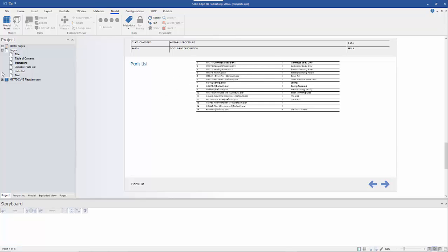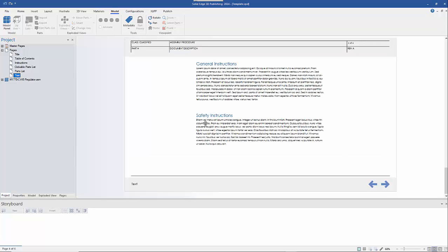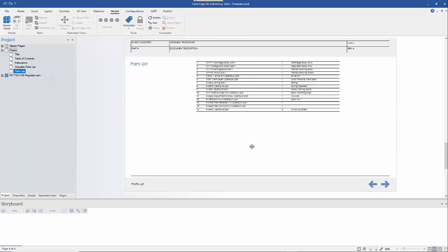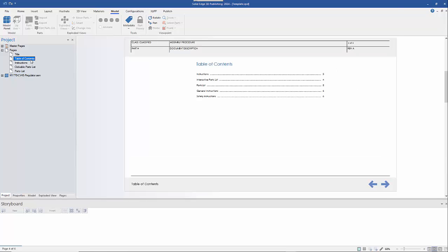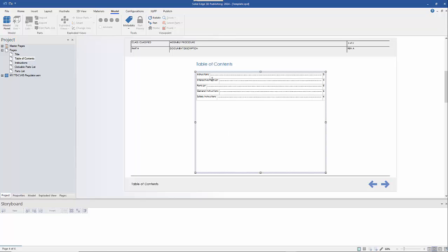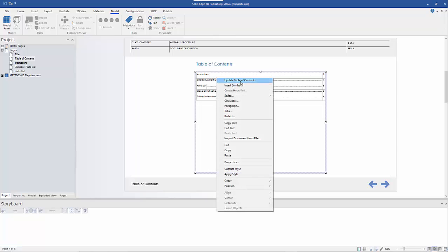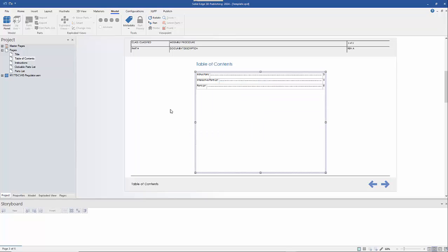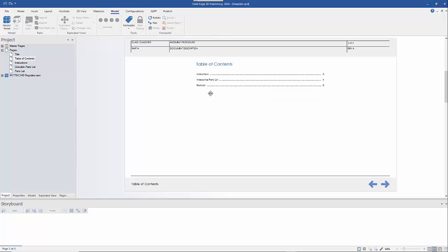The last page is just some general or safety instructions. If you don't want that page, you can delete it. We're done with this document, so I'll click Update Table of Contents — we've now removed those two instruction pages and we're ready to go.